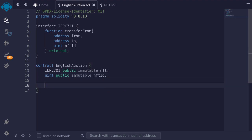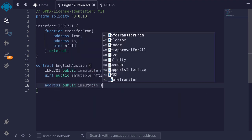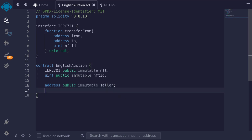Next, let's declare some state variables about the auction. The first thing we'll declare is the seller: address public immutable seller. We also store the timestamp when the auction ends. To store the timestamp, we won't be using uint. Instead, we'll be using the smaller data type called uint32. uint32 can store up to 100 years from now, so this is sufficient for this contract. If it was greater than 100 years, we probably won't be alive for the auction to end, so uint32 is sufficient.